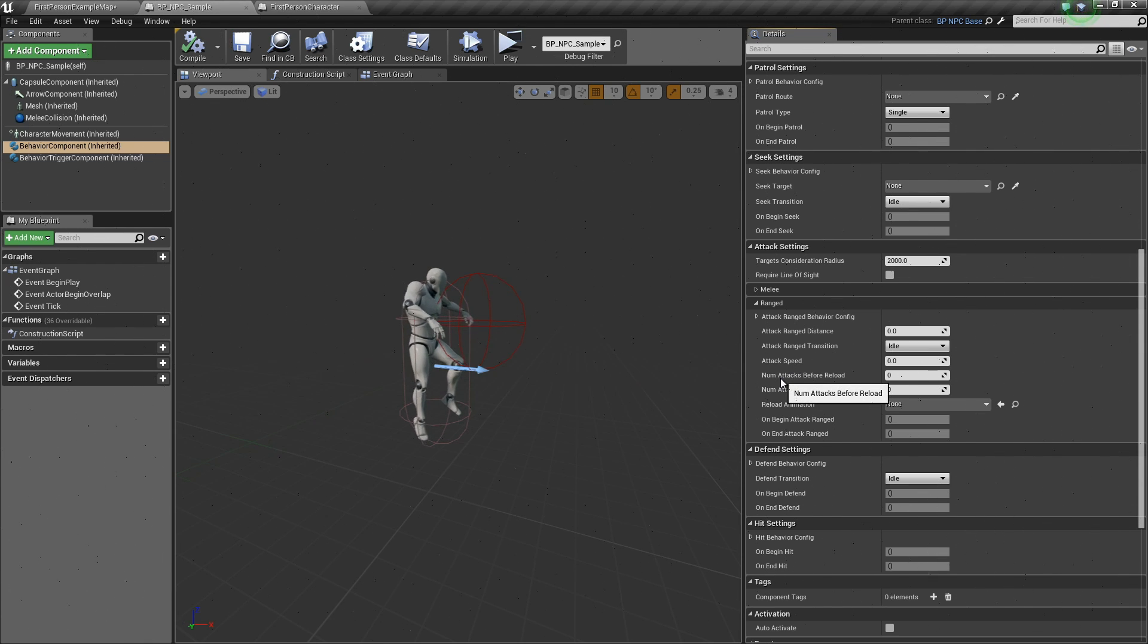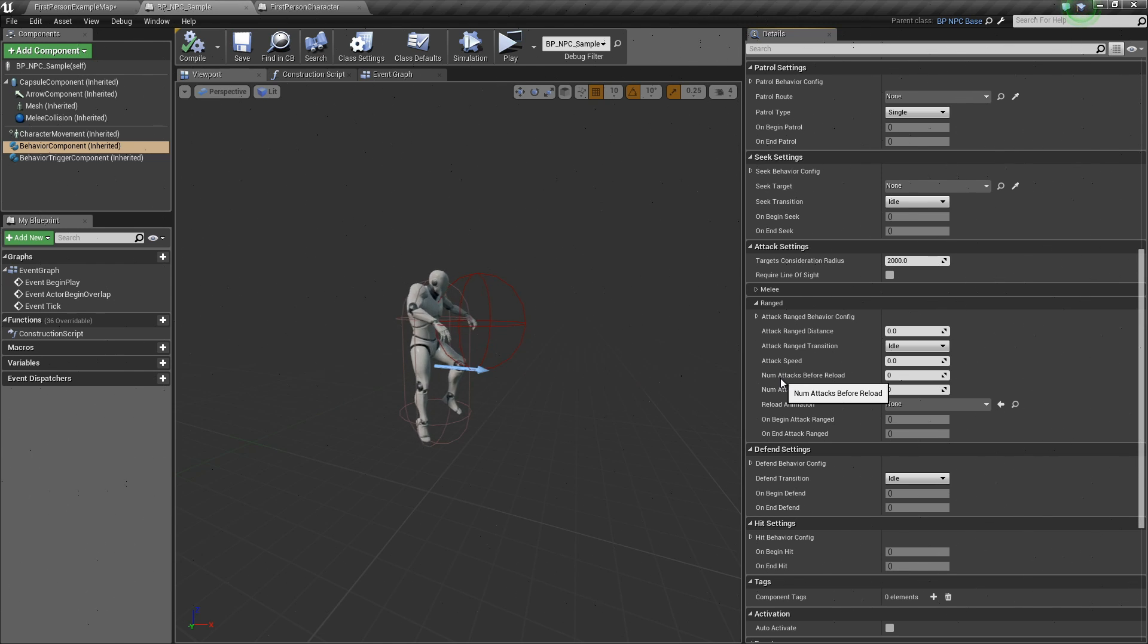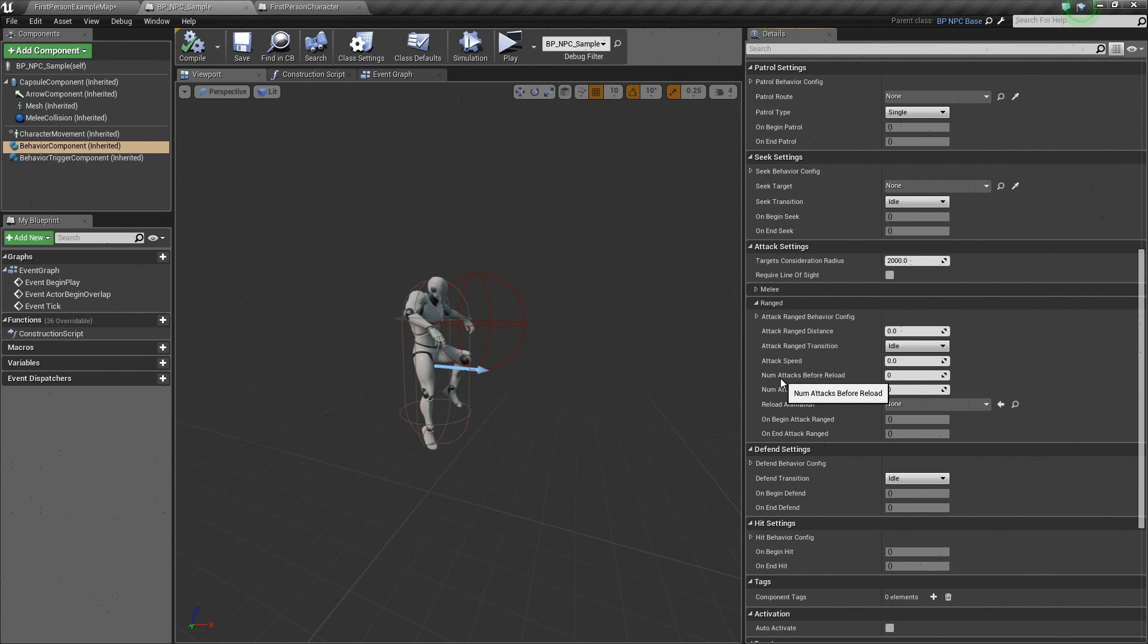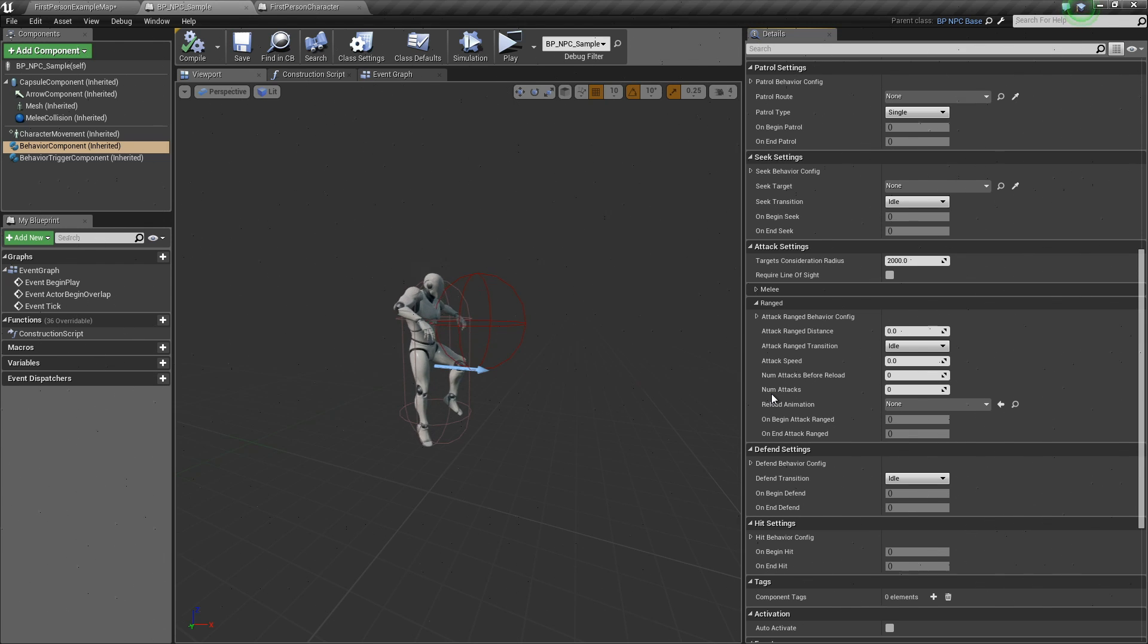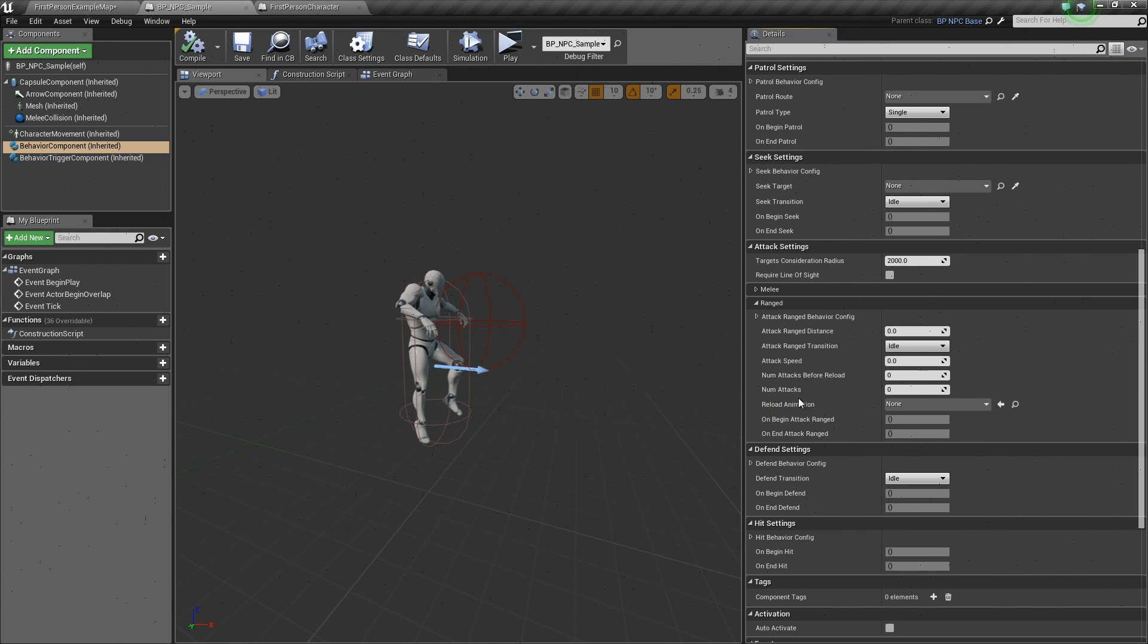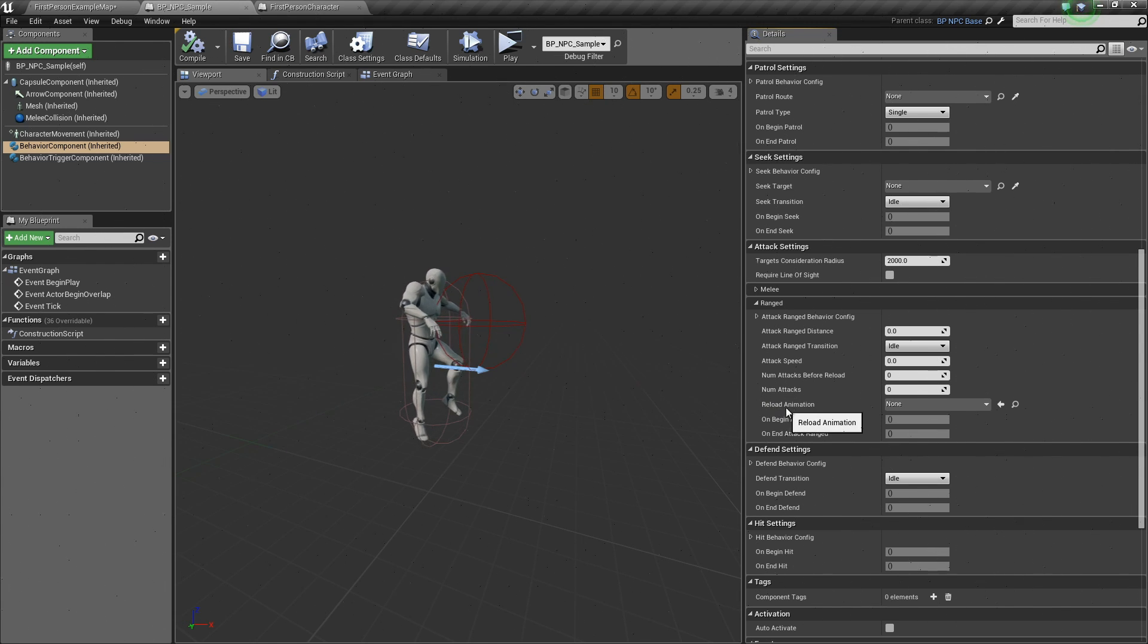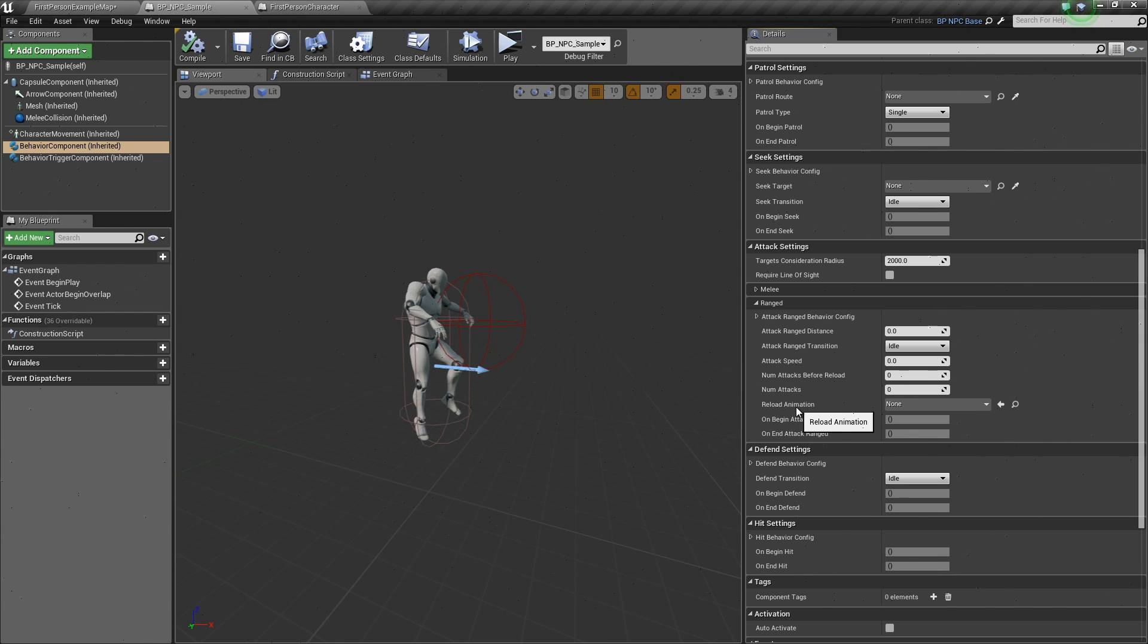The num attacks before reload is the number of attacks before the AI needs to reload its weapon. Num attacks is the current number of ranged attack it has done prior to reload. Lastly, we have the reload animation which is the animation to play while reloading.